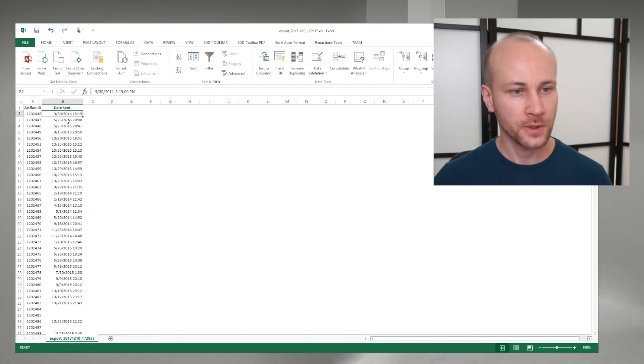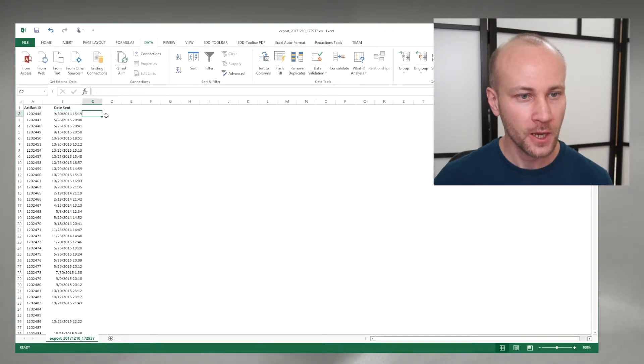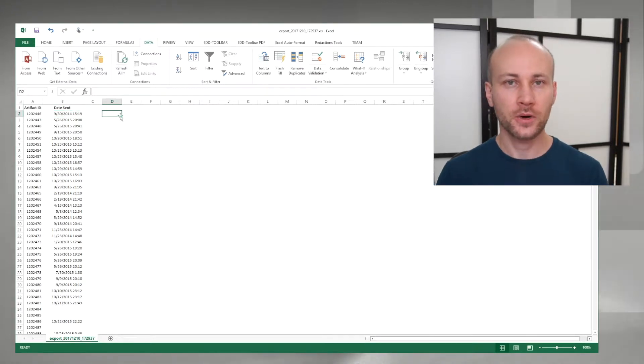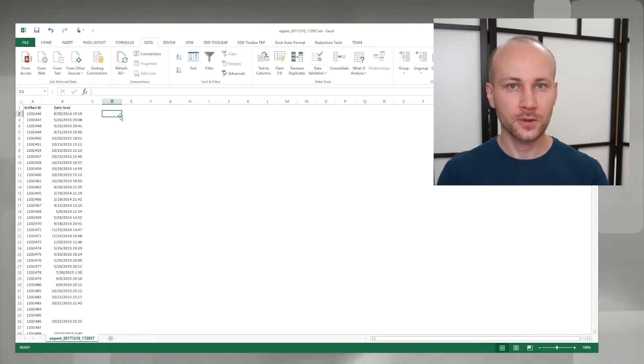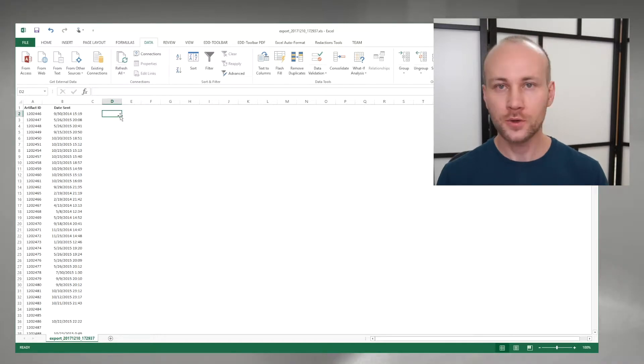What I want to do is take my date portion here and a time portion and put them in separate cells so I can overlay those numbers back into whatever system I'm using. In my case it's Relativity.